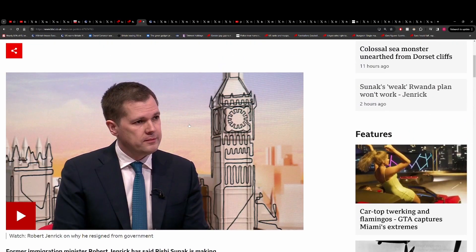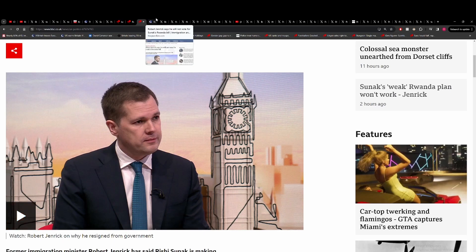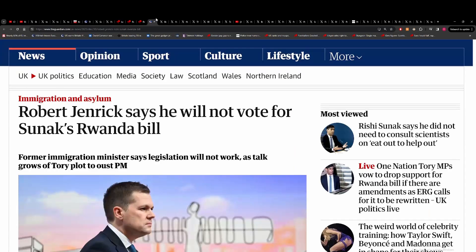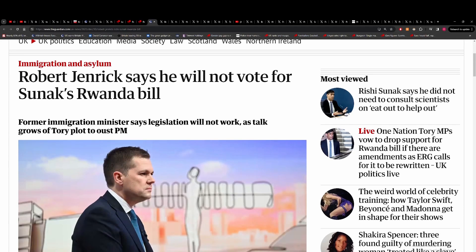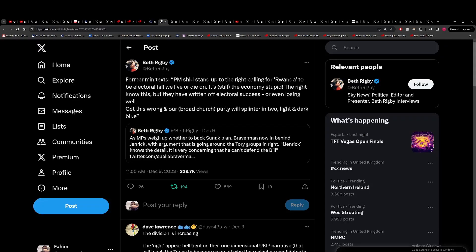He just resigned in the most bizarre way. He's saying he's not going to vote for Sunak's Rwanda bill because it doesn't go far enough. Very, very odd behaviour from Jenrick.